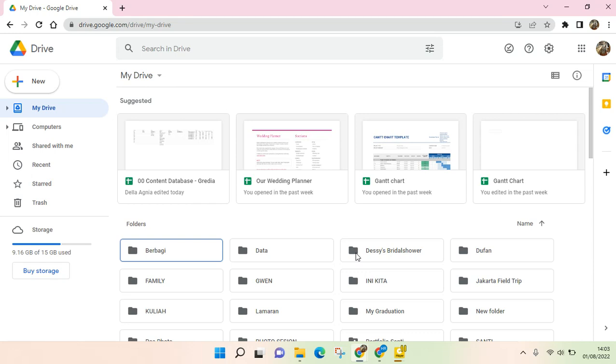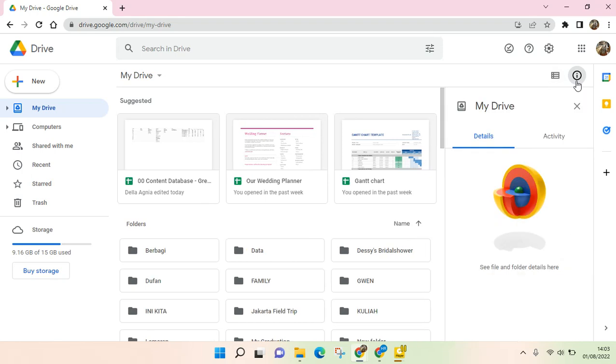Here I've already opened it. What you can do is just click on this icon right here, the view details option at the top right. Just click on that and here you'll find the details and activity.